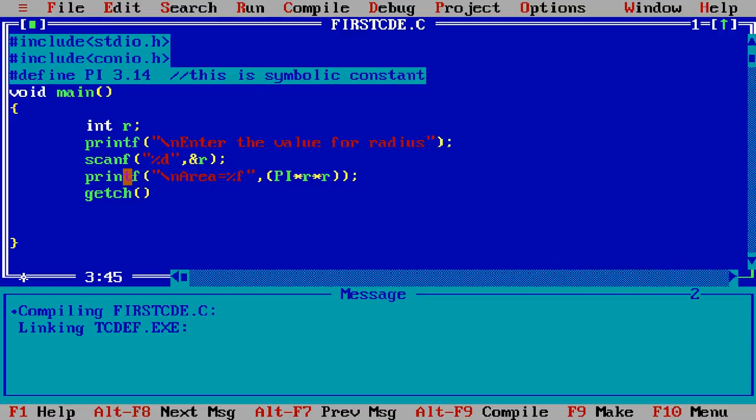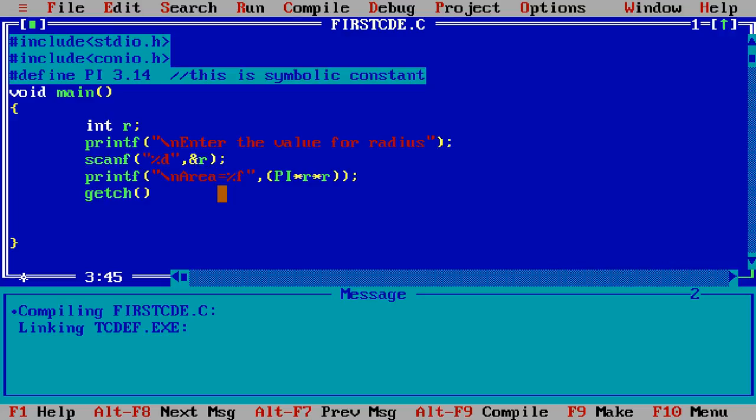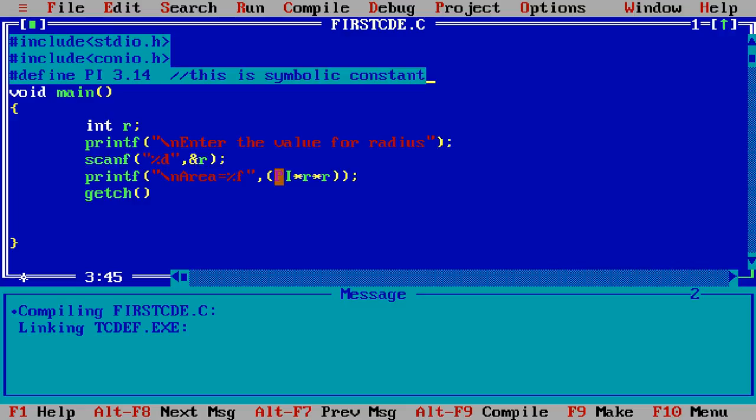Next printf I write here in the double quotes slash n means I want to change the line and area as a string value print on the screen and equal percentage f. Percentage f denote the float value because we want to output as a floating point and PI, PI value is the